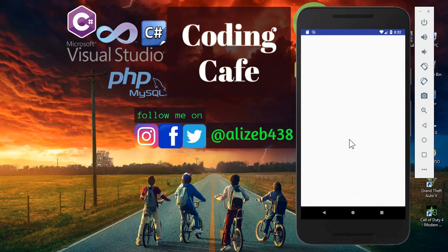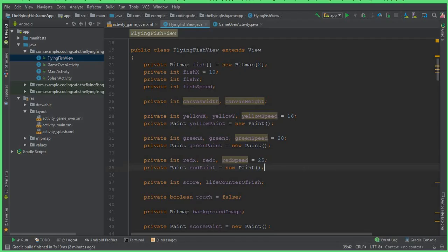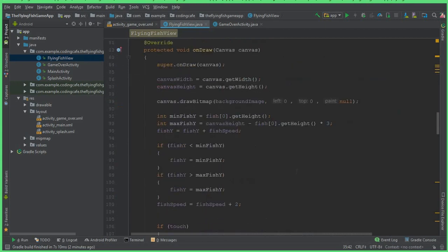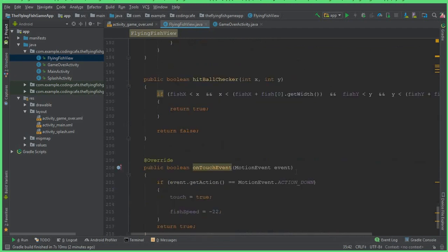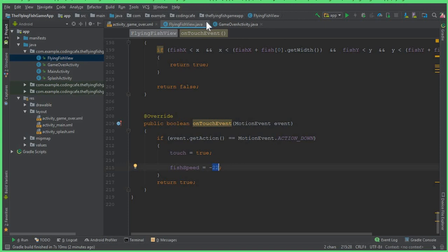In the last tutorial we also handled the game over activity — if the fish's life finishes, we send the user to the game over activity. Some people requested in the comments to increase the speed of the fish. Inside the touch event we have fish speed equals minus 22; you can change this to minus 25, minus 30, minus 35, minus 40, or minus 45 to increase the fish speed.